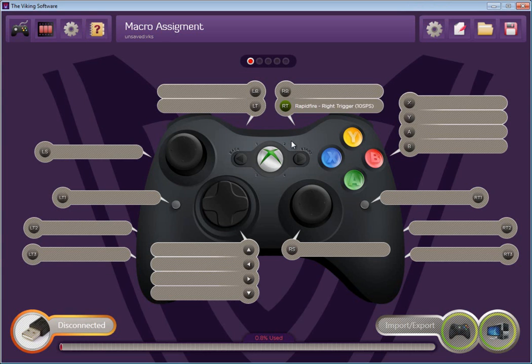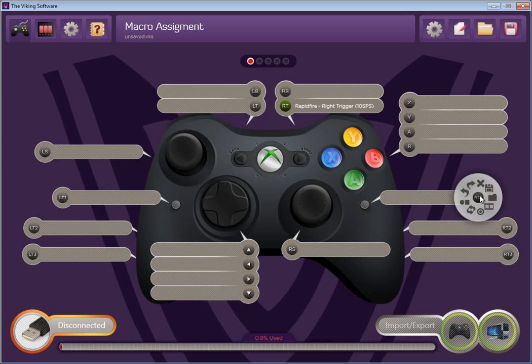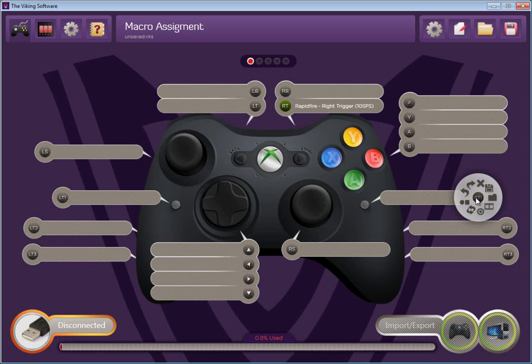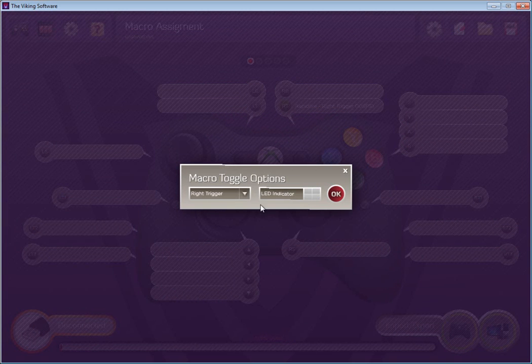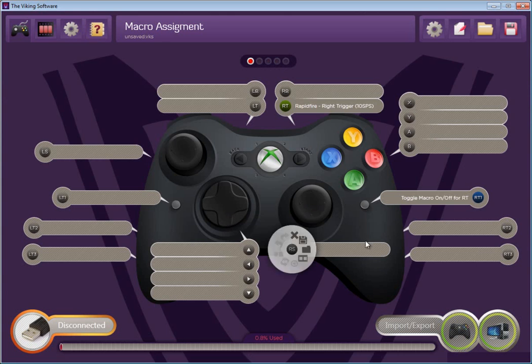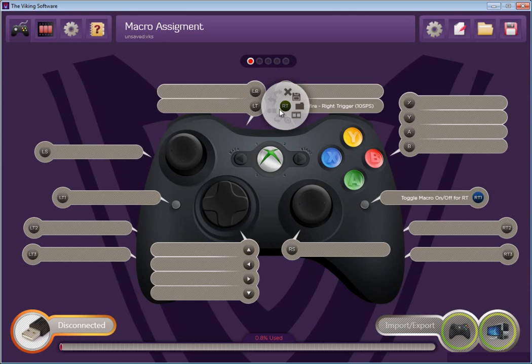You may not want it all the time. There's one way to accomplish control over that, and that is through the use of a toggle button. So let's go down to the right tack switch 1, bring up the selection wheel, and grab this little bullseye for toggle macro on and off. There's some options here. I want to toggle the macro I've assigned to the right trigger, and I want to indicate that on the player 4 LED.